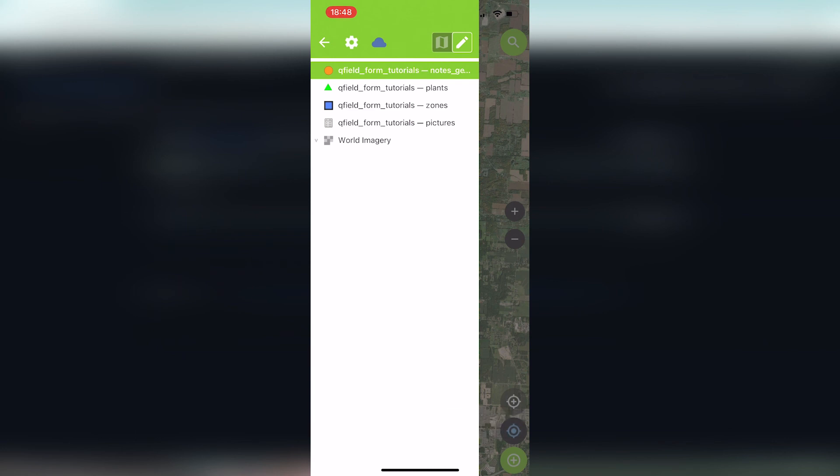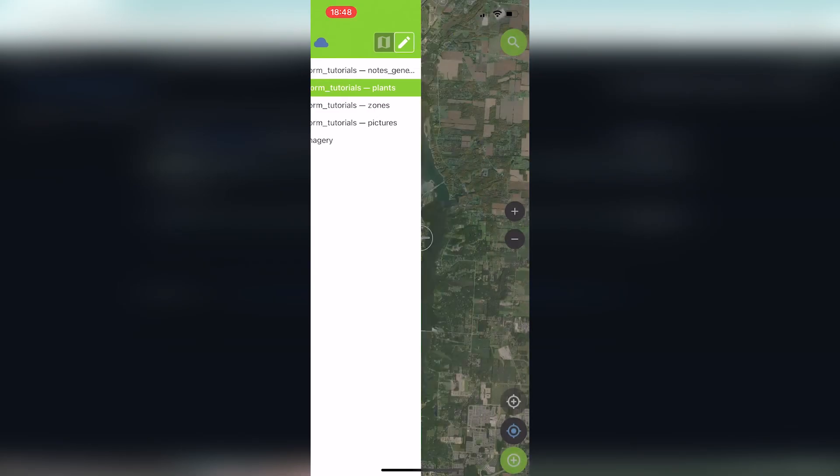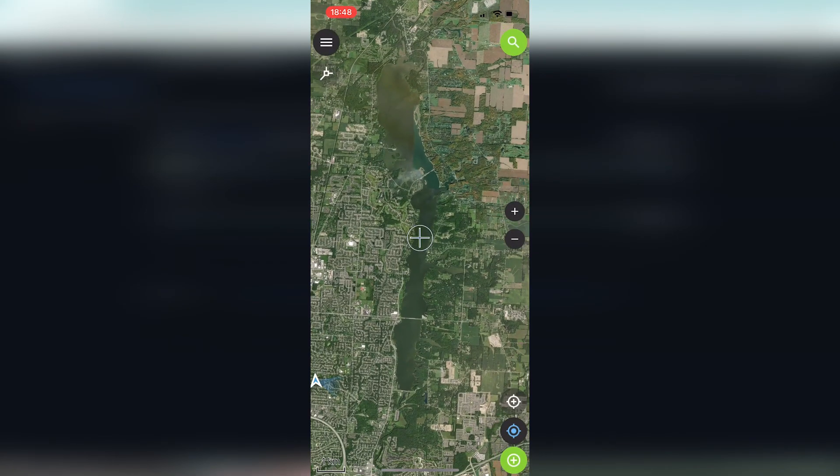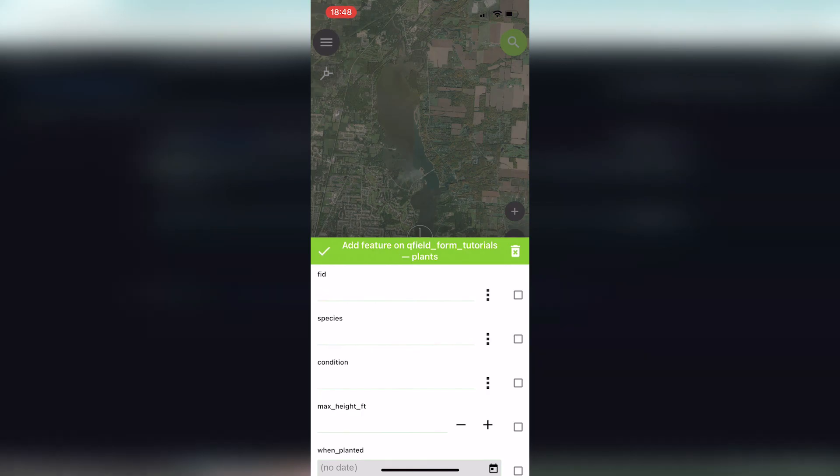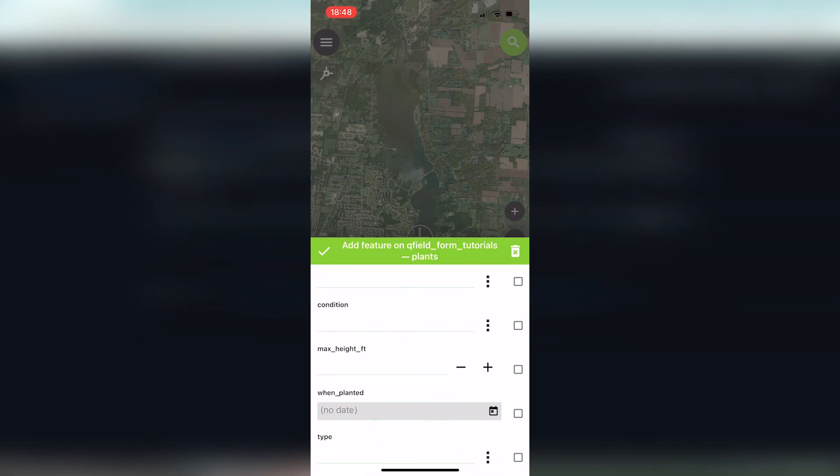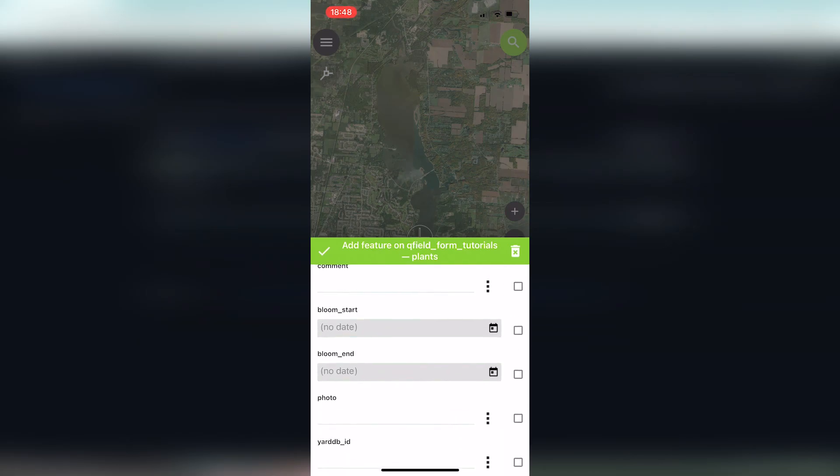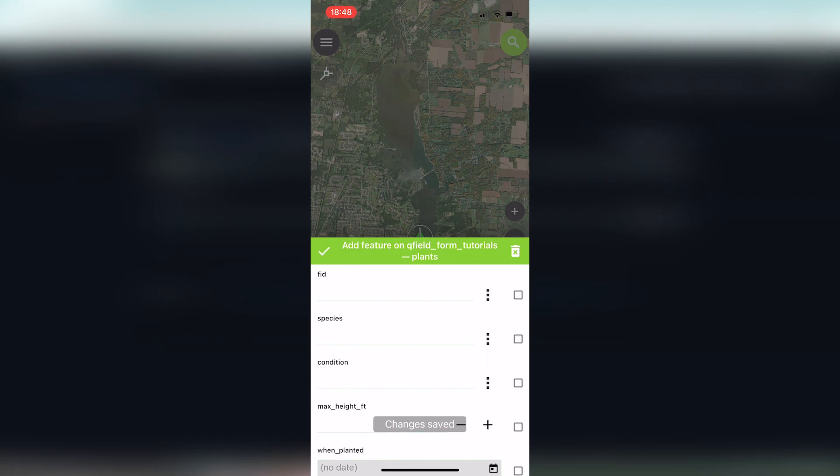The main thing we want to do here is toggle on the edit button in the top right. Then we're going to hit plants. It can be really any of them, any of the layers if you want. We just want to make sure that we can add a point. To add a point, all you have to do is in the bottom right of the screen, you see a green plus, you hit that green plus.